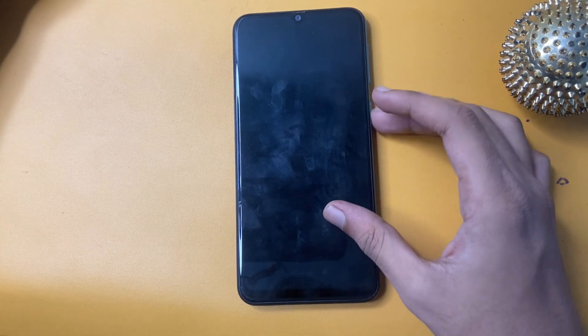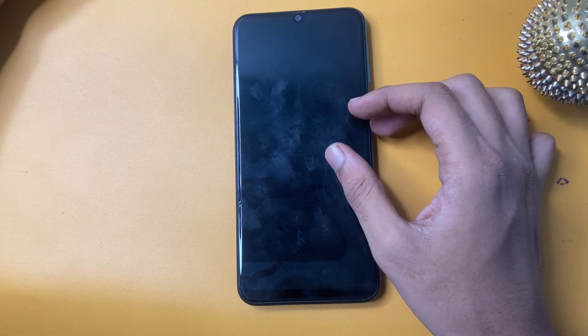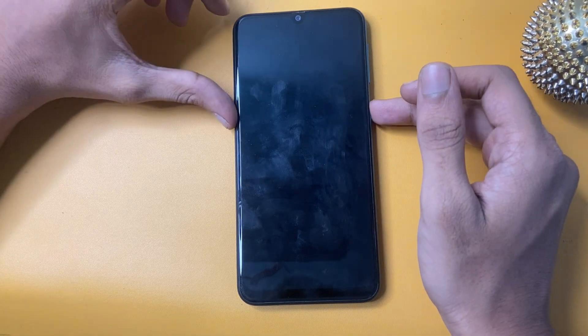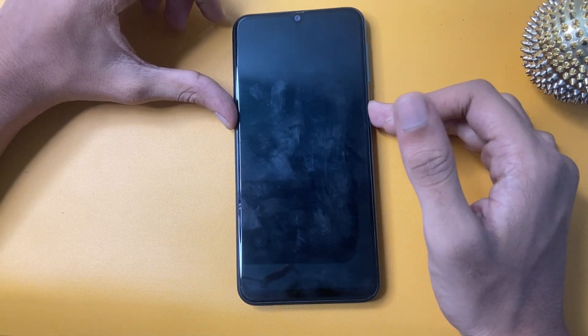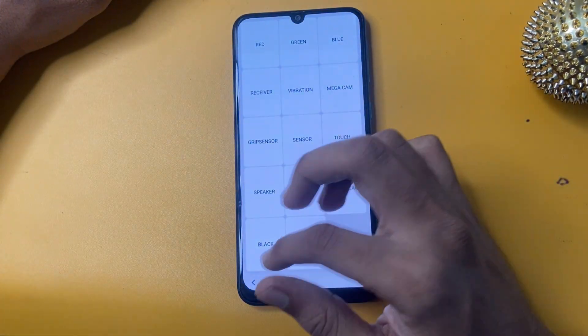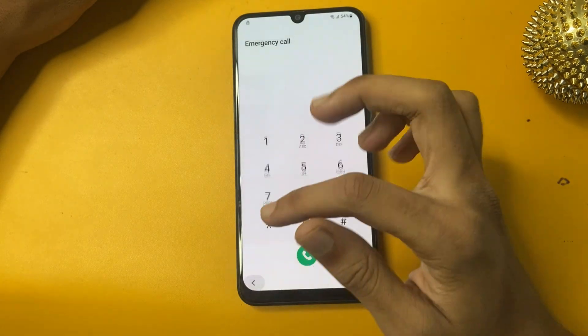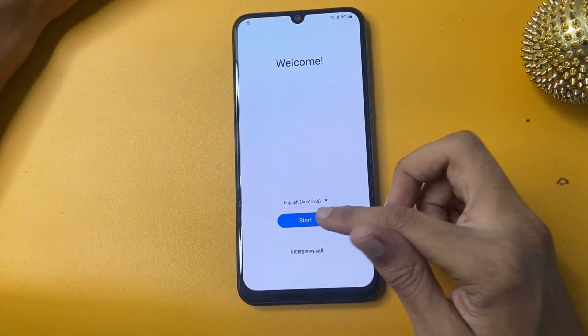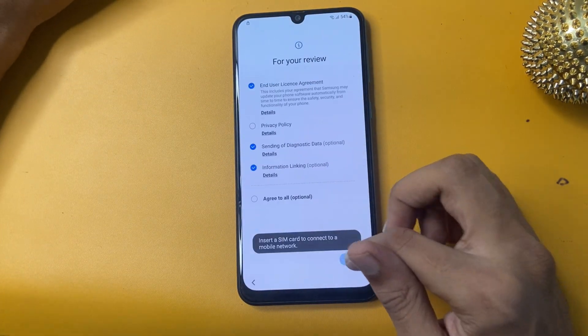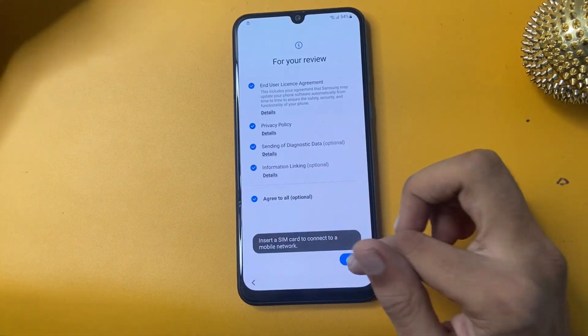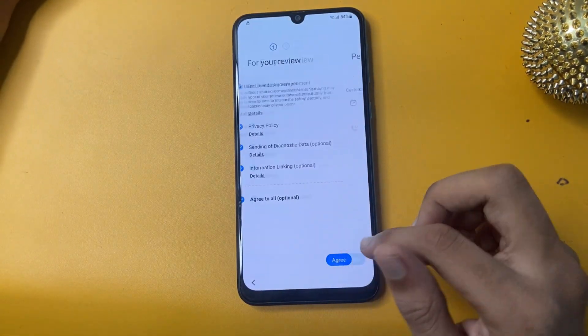Now click any part of this screen, press the power key button, go to the Start button, and click Agree to All, then Agree.